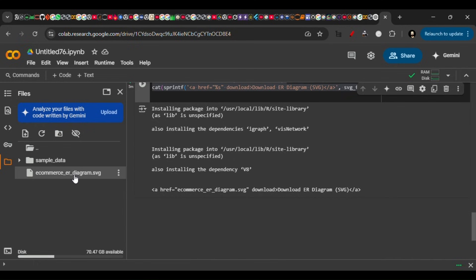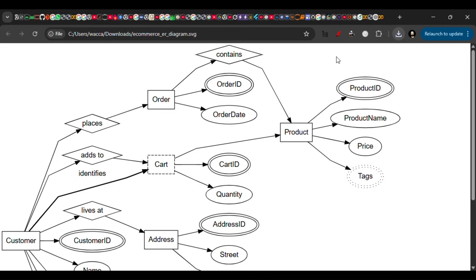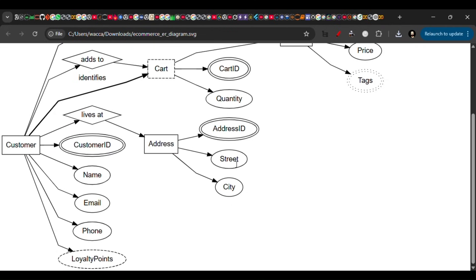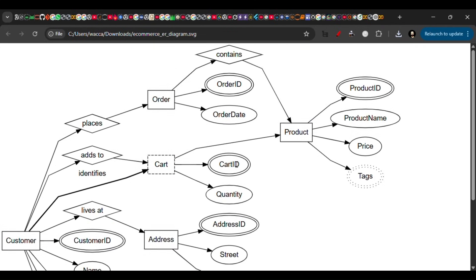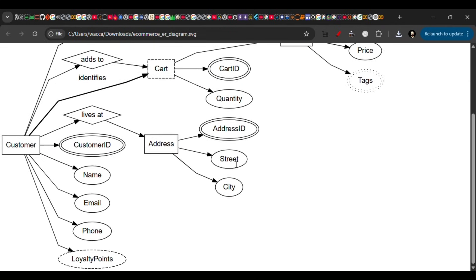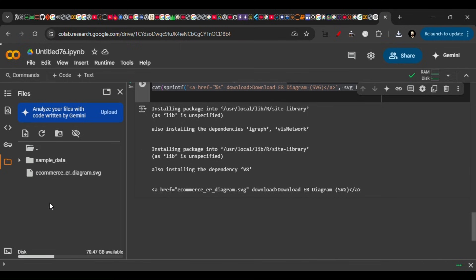After it's done running, it will give you a file. When you download this file,